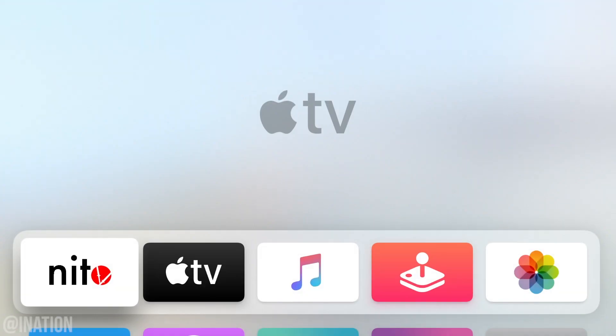What is up YouTube, Nasrocks here and in this video I'll be showing you how to install Kodi and a couple plugins on any jailbroken Apple TV 4.